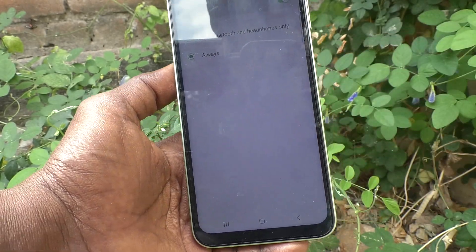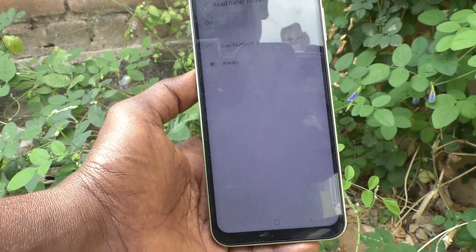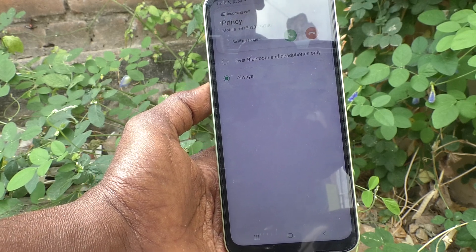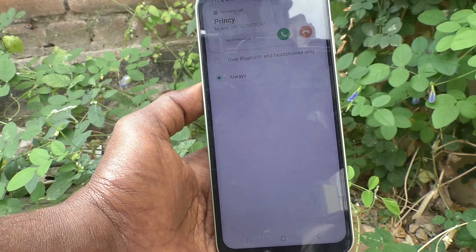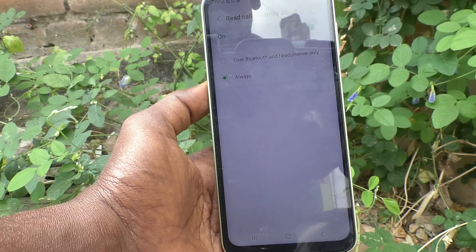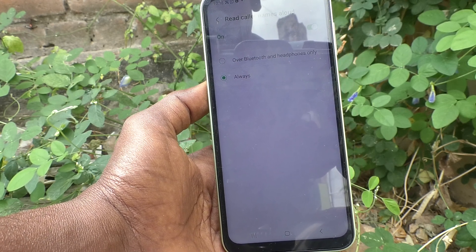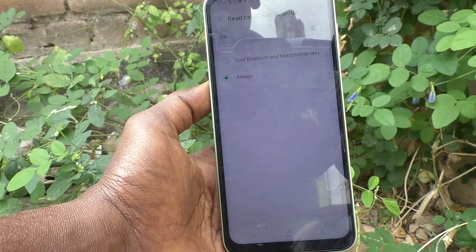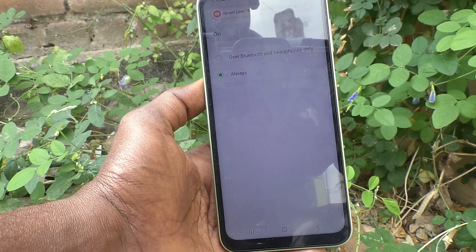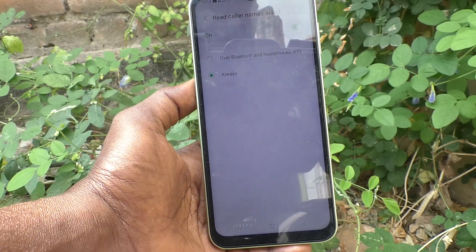In this way, you can easily set up caller ID announcement in your phone Samsung Galaxy A14. That's all friends, thanks for watching, bye.